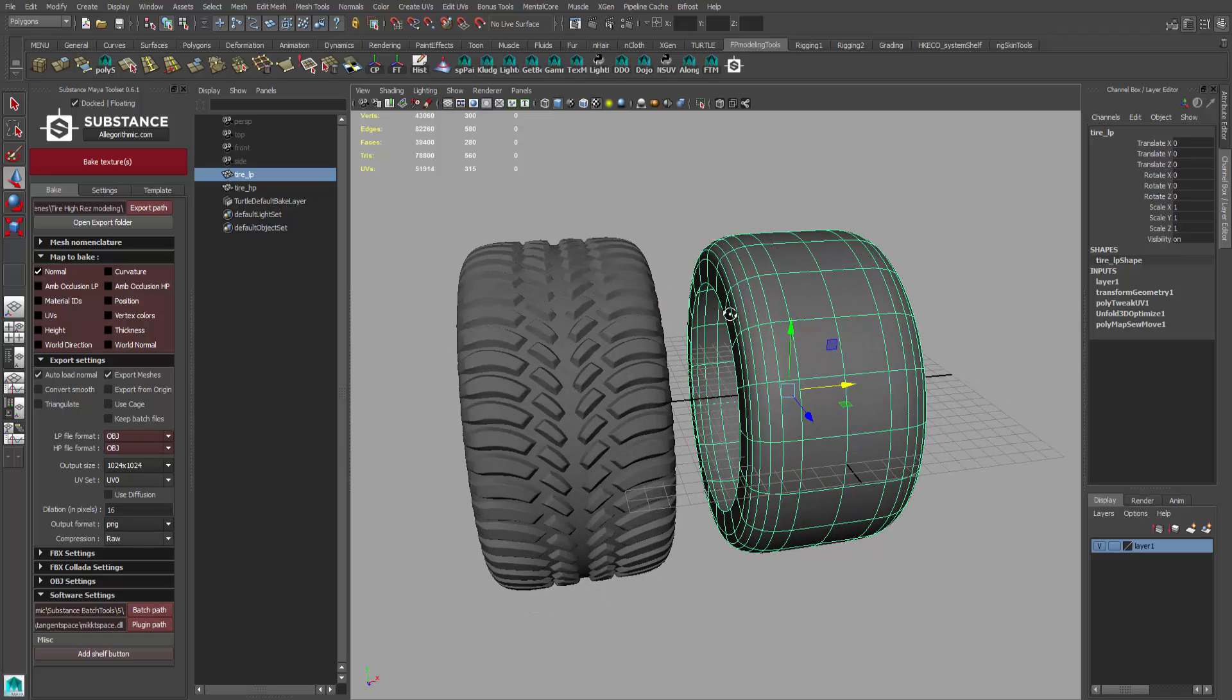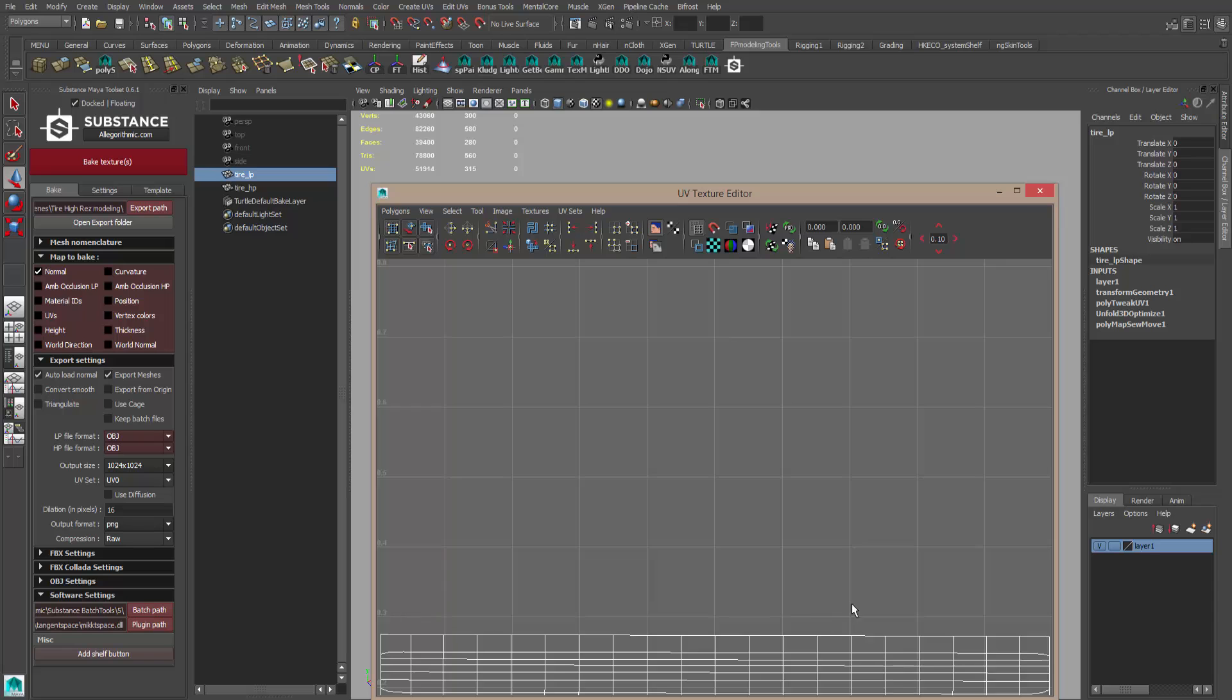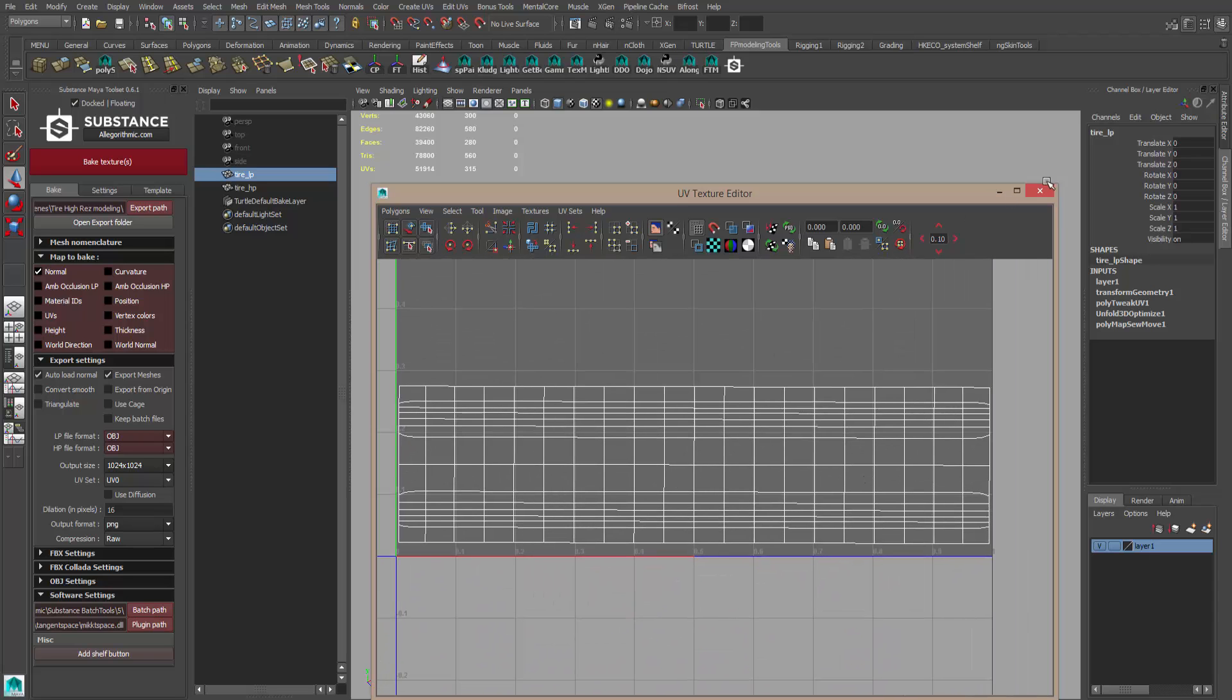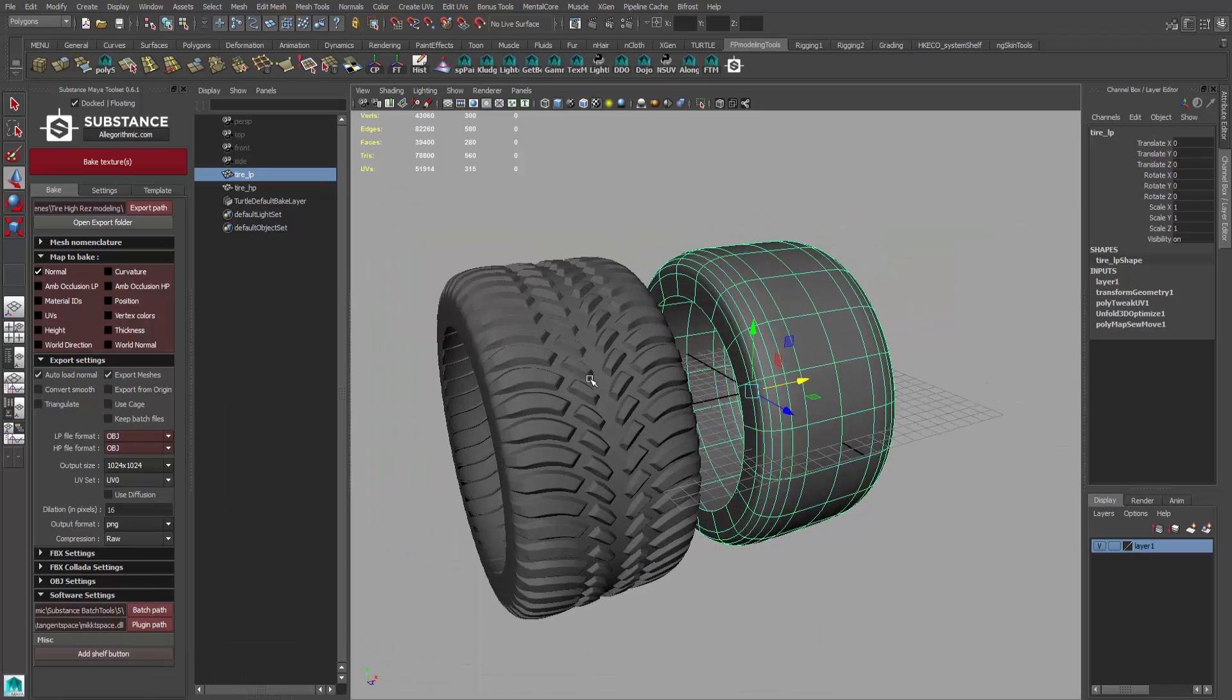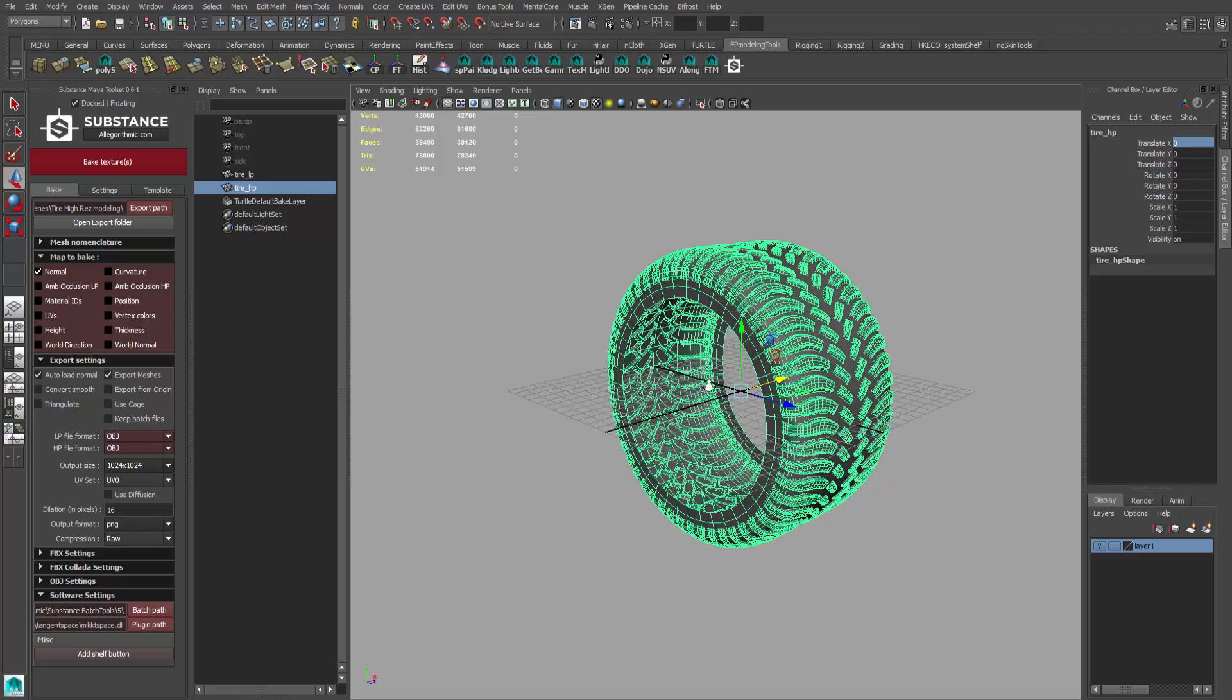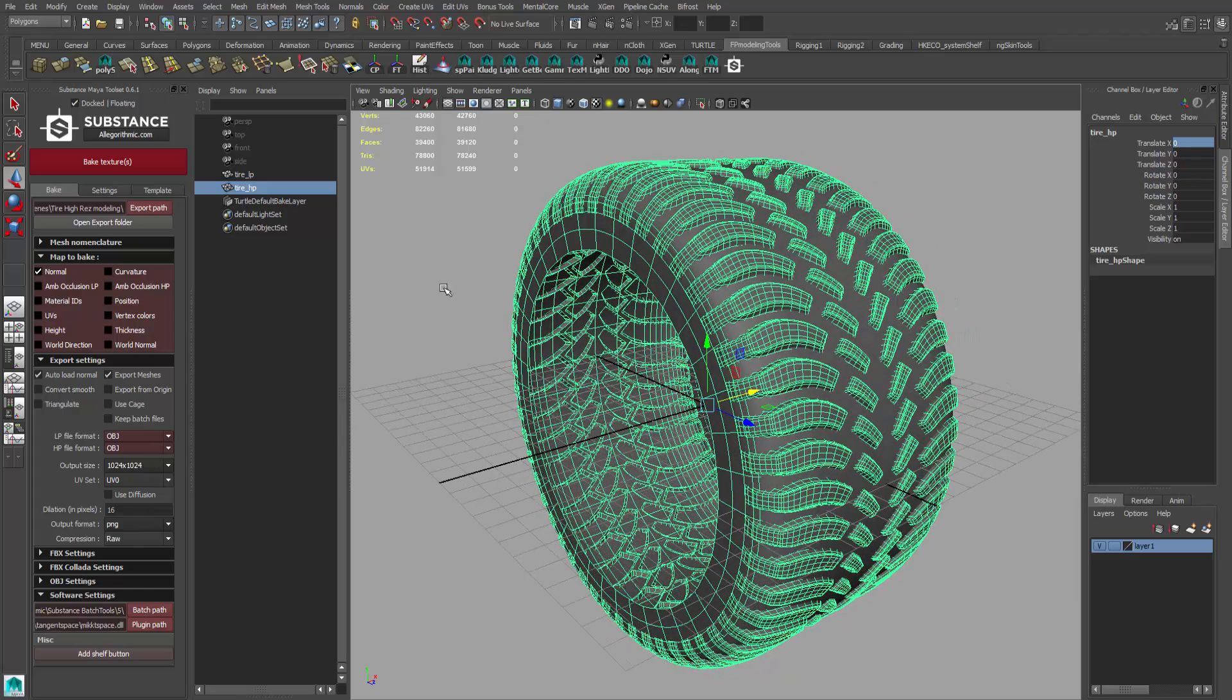We want to transfer all this extra detail onto this low res. So again, you always got to make sure that we bring up the UV texture editor, that our UVs are all ready to go. Make sure also that both models are sitting on top of each other in the same 3D space. I already did that, so I've already deleted history and froze the transformation.